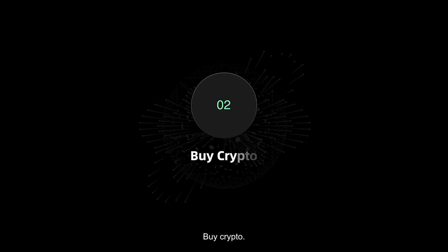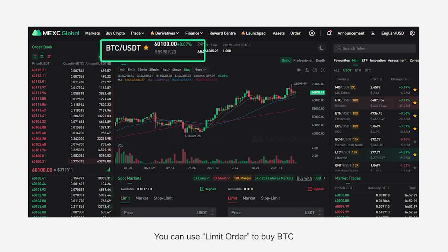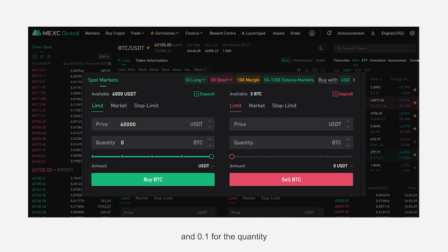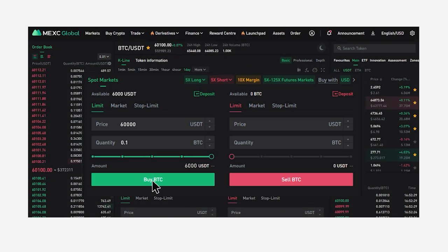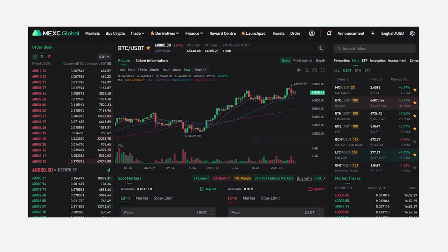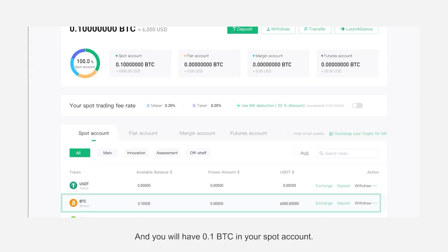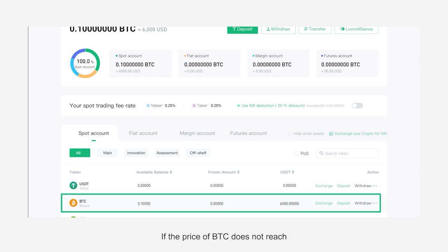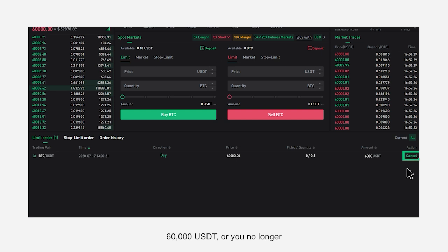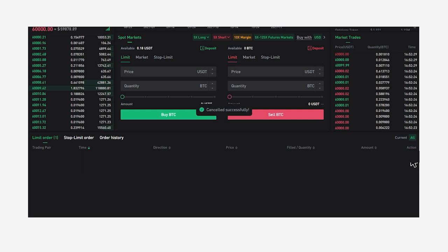Buy crypto: You can use a limit order to buy BTC. Enter 60,000 USDT for the price and 0.1 for the quantity. Once the market price of BTC reaches 60,000 USDT, the limit order will be completed and you will have 0.1 BTC in your spot account. If the price of BTC does not reach 60,000 USDT, or you no longer want to wait, you can click cancel to cancel your order.